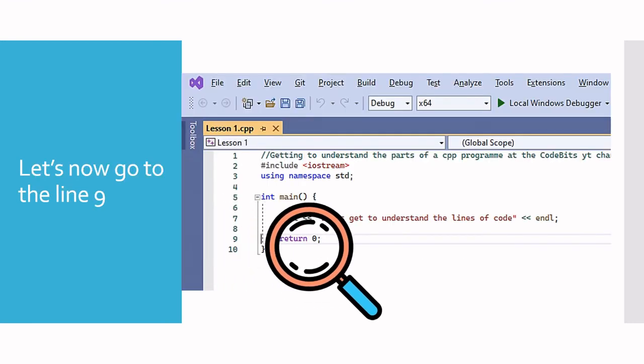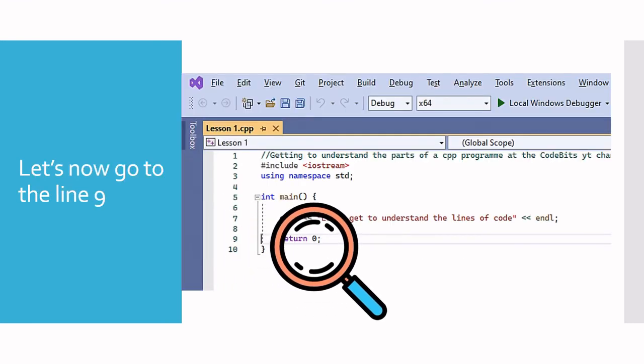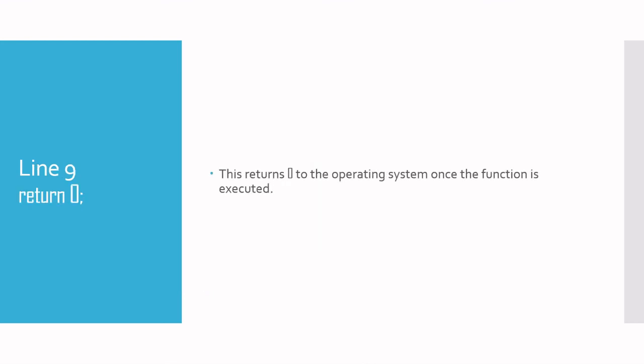Line nine says return zero. Remember I said the int on int main tells the compiler that when we reach the end of the function, we should send an integer value to the operating system. The integer value that the main function sends to the operating system is this zero, because it says in line nine that we should return zero to the operating system.